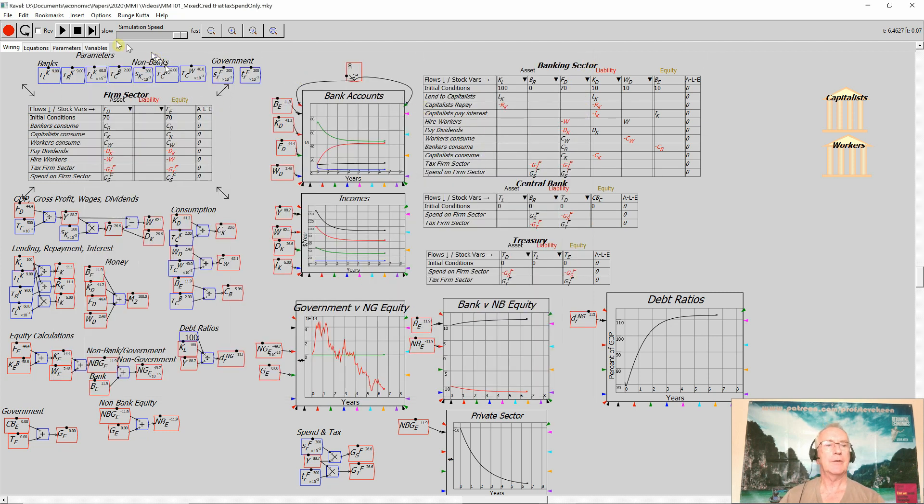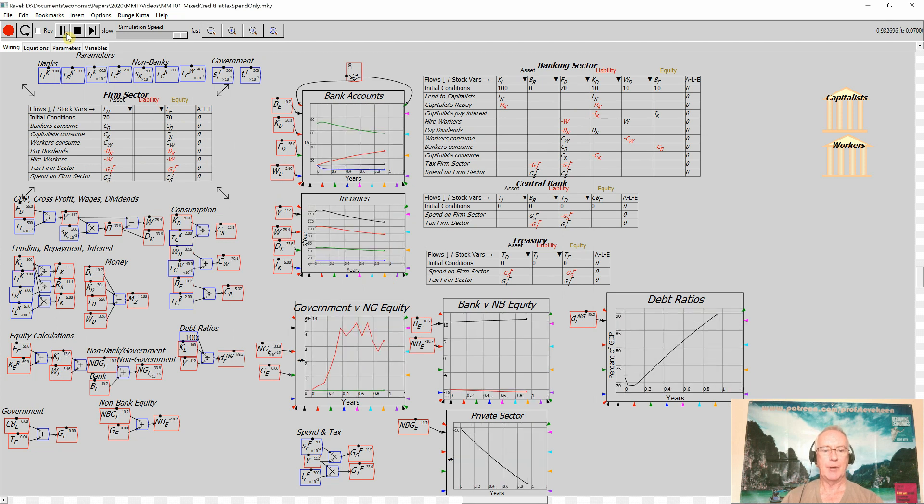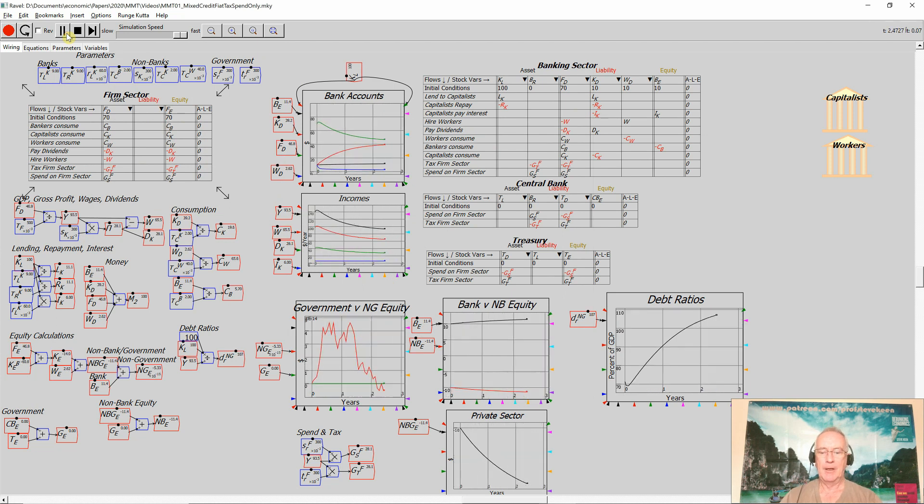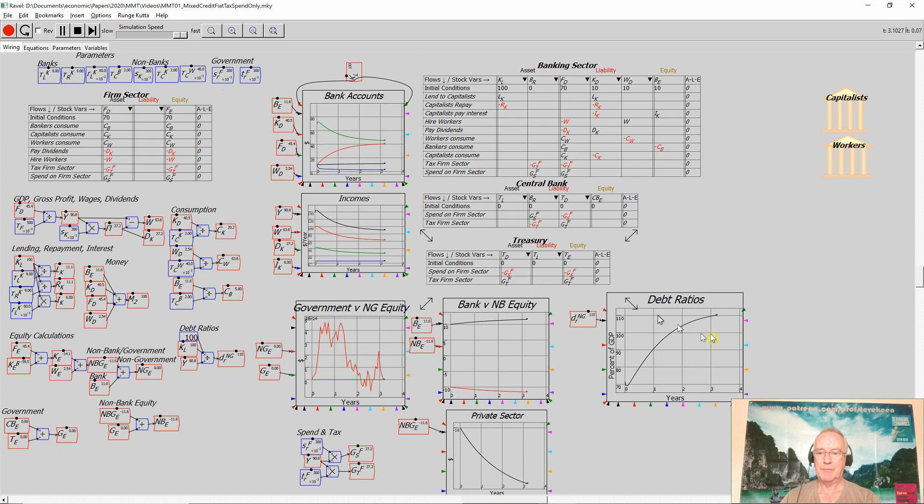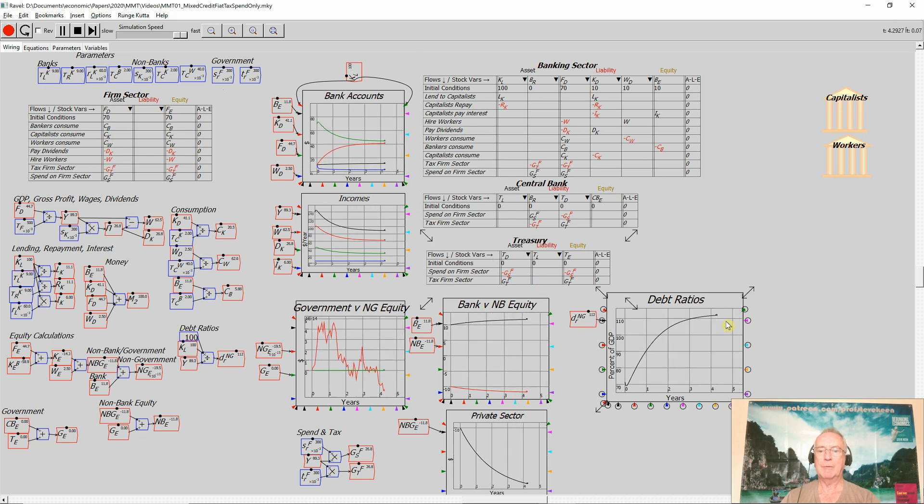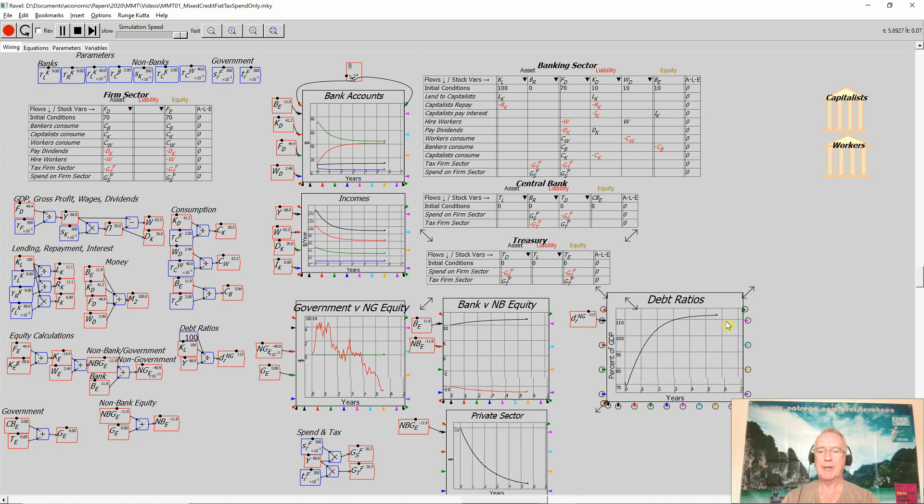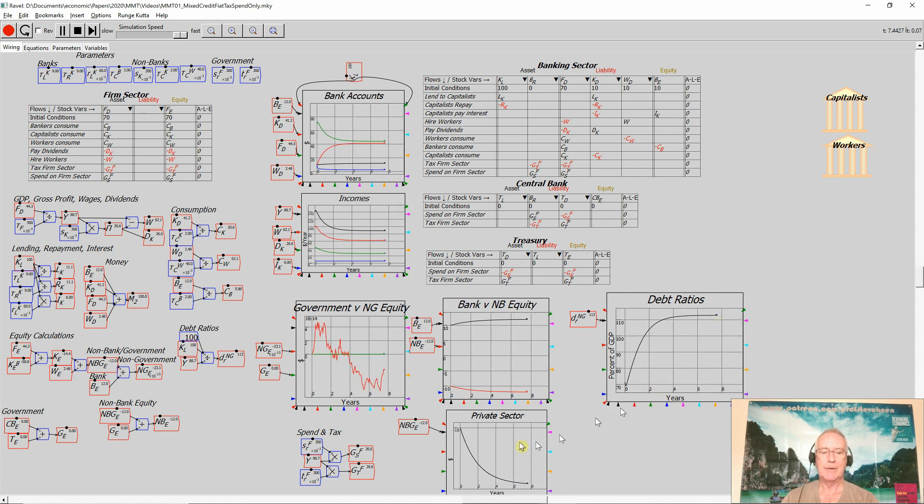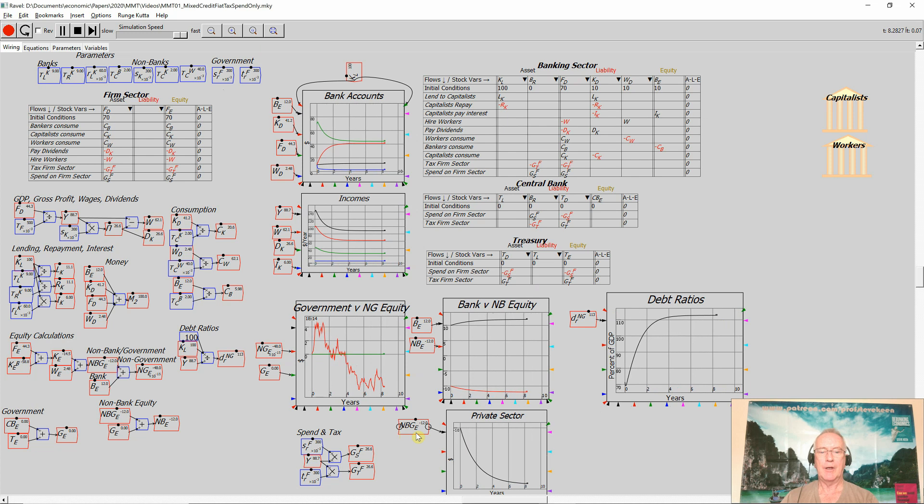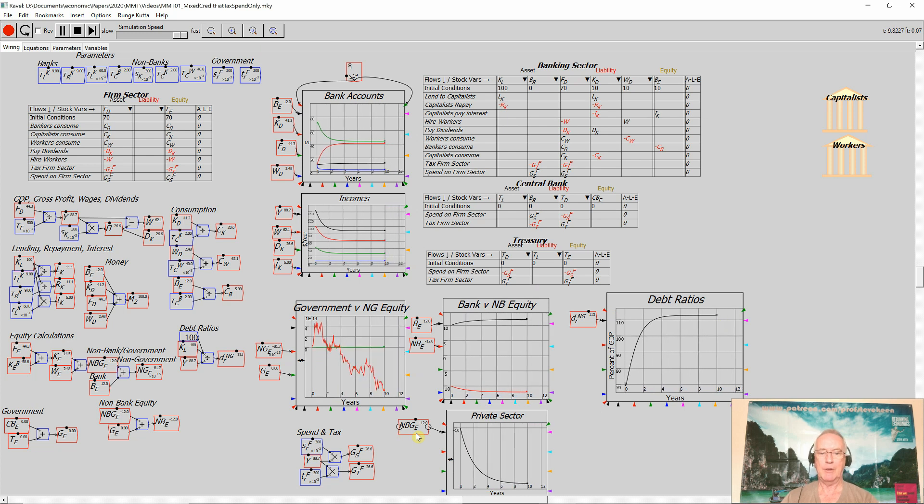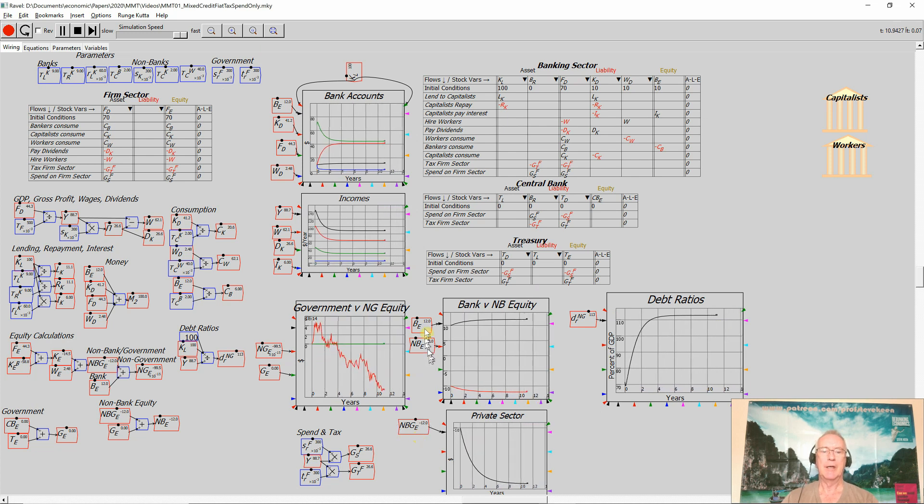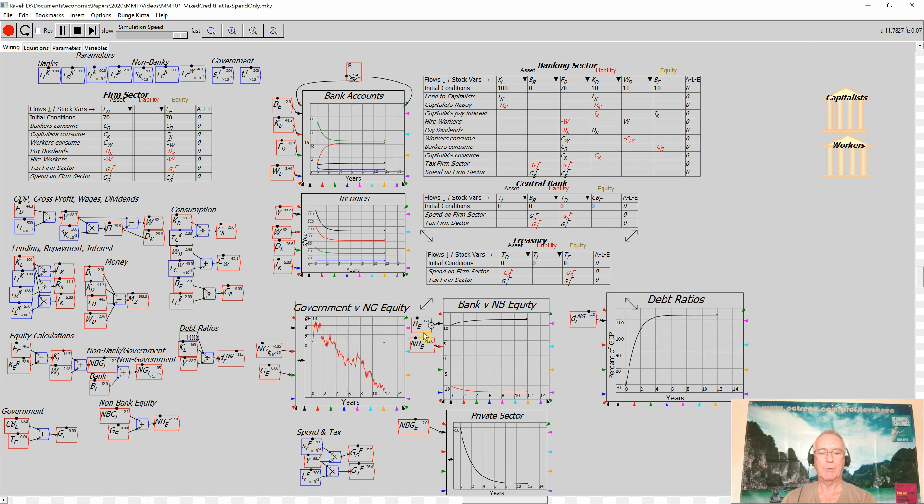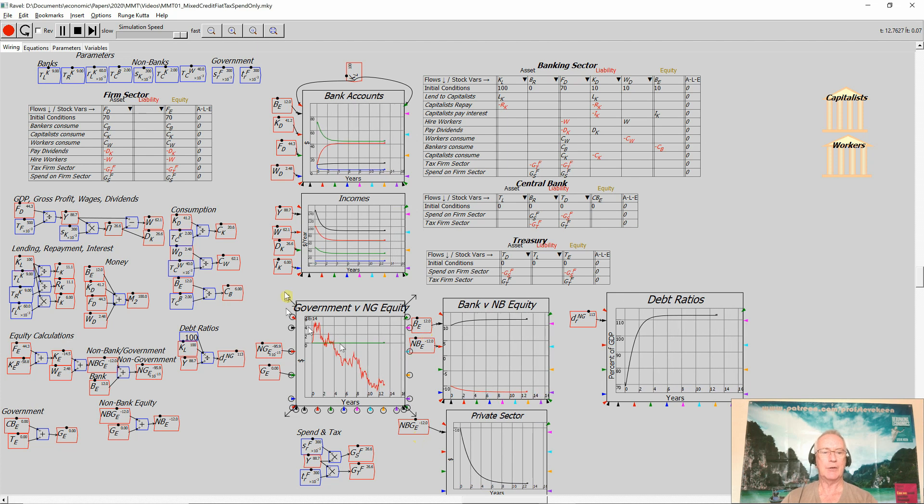You can see the private debt of the private sector stabilizes to about 110% of GDP, not an unrealistic level. The non-bank, non-government equity falls to minus 12, having started at minus 10. Bank equity rises to 12, having started at 10 with the initial conditions.